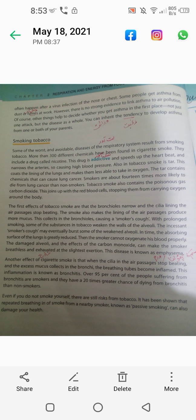The first effects of tobacco smoke are that the bronchioles narrow and the cilia lining the air passages stop beating. Smoke also makes the lining of the air passage produce more mucus, which collects in the bronchioles causing a smoker's cough.